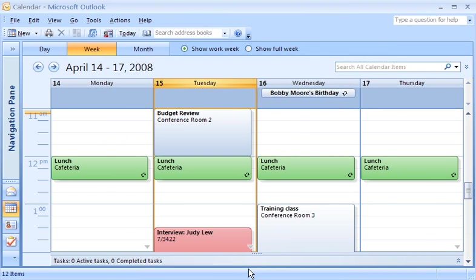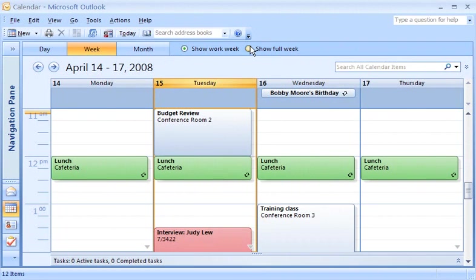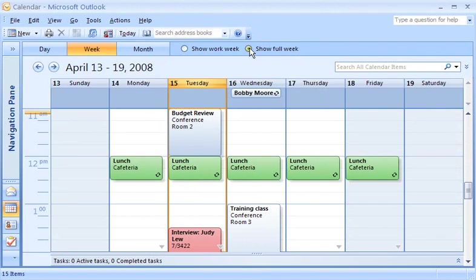Now the calendar shows Monday through Thursday, but you can still quickly see the complete week by clicking Show Full Week.